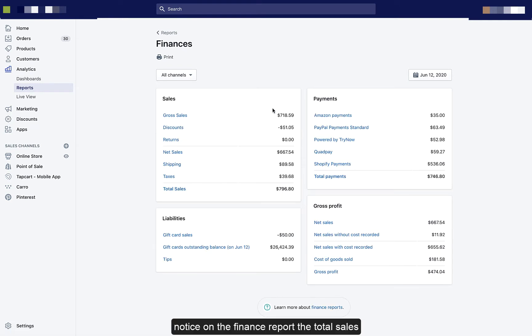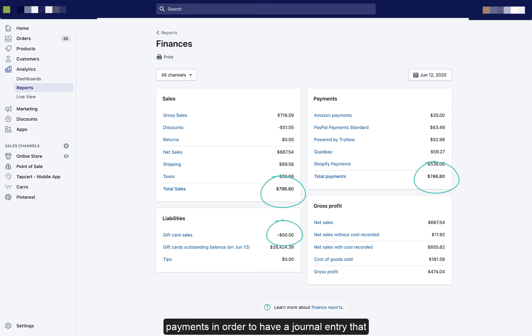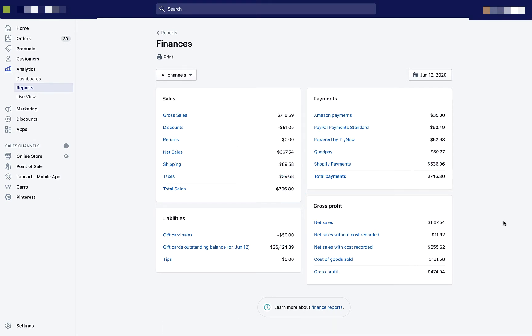Notice on the finance report, the total sales plus liabilities must equal the total payments in order to have a journal entry that will balance.